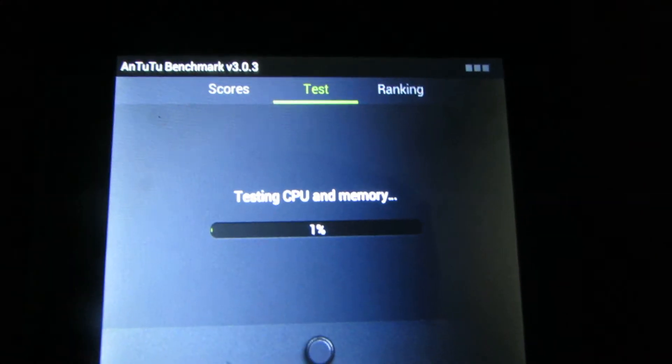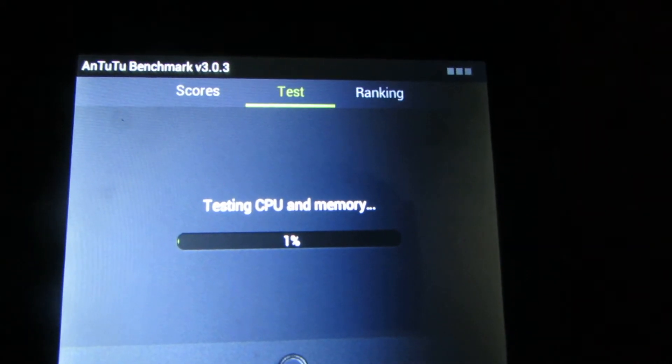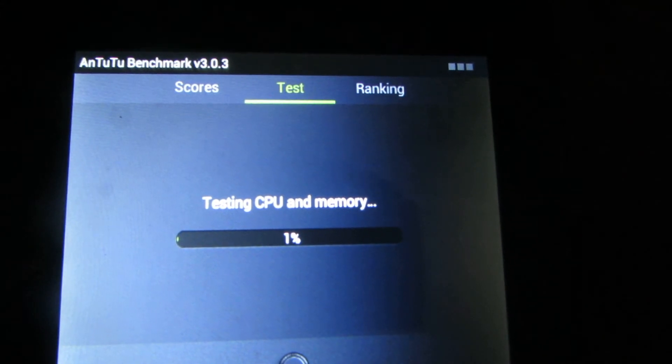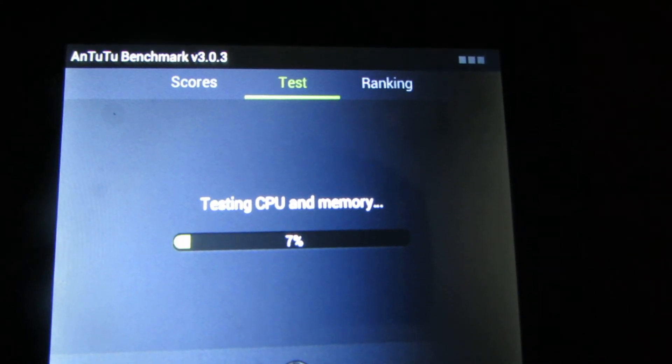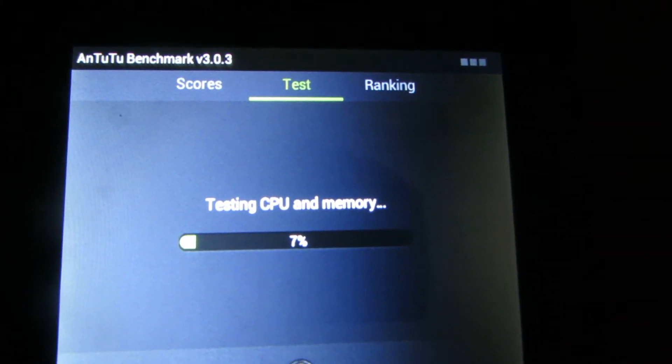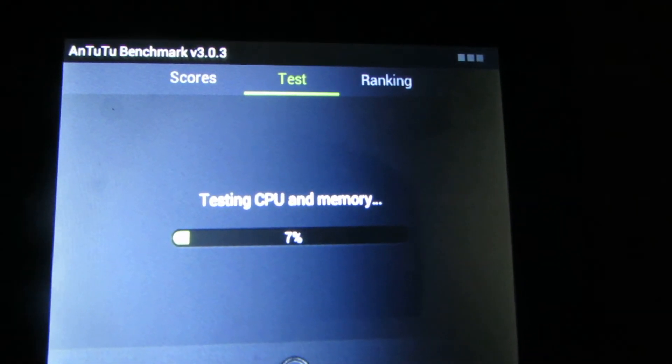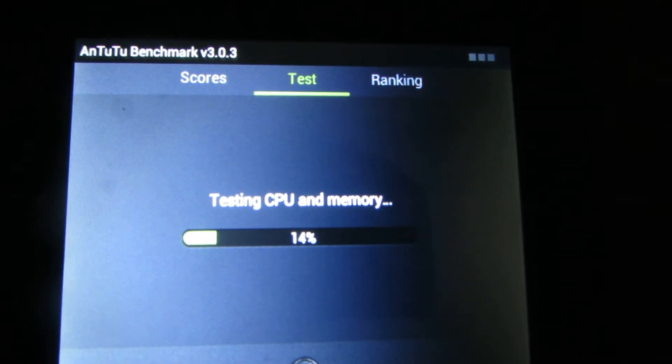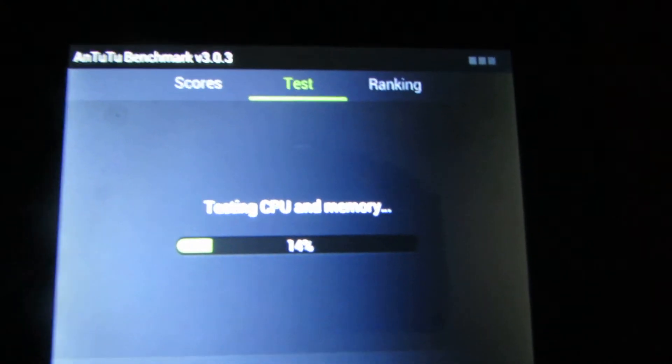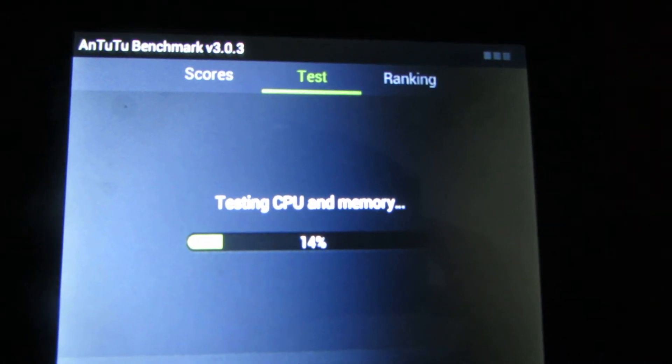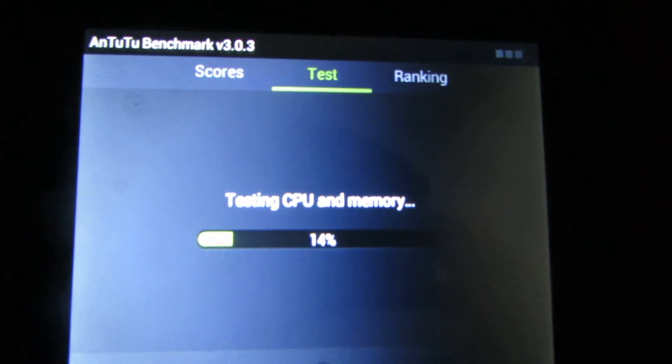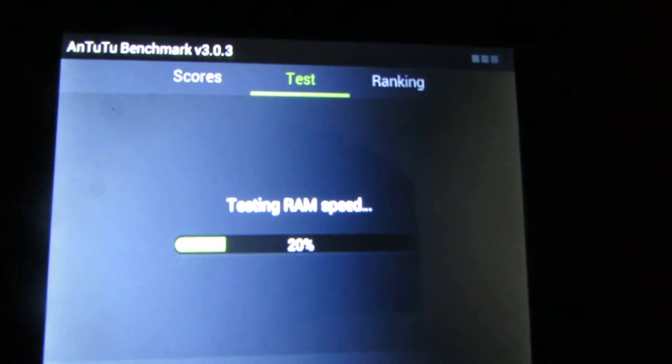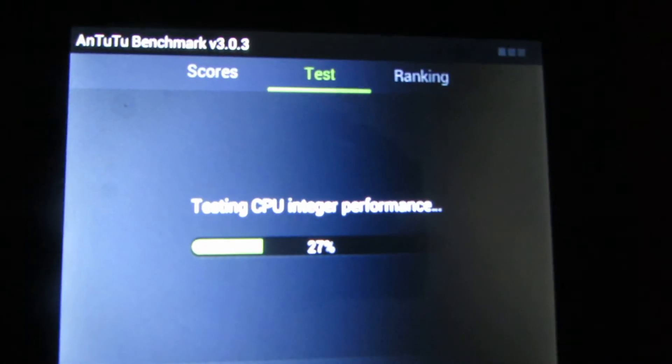Here we go. Testing CPU and memory, come on. Testing RAM speed. Testing CPU integer performance.